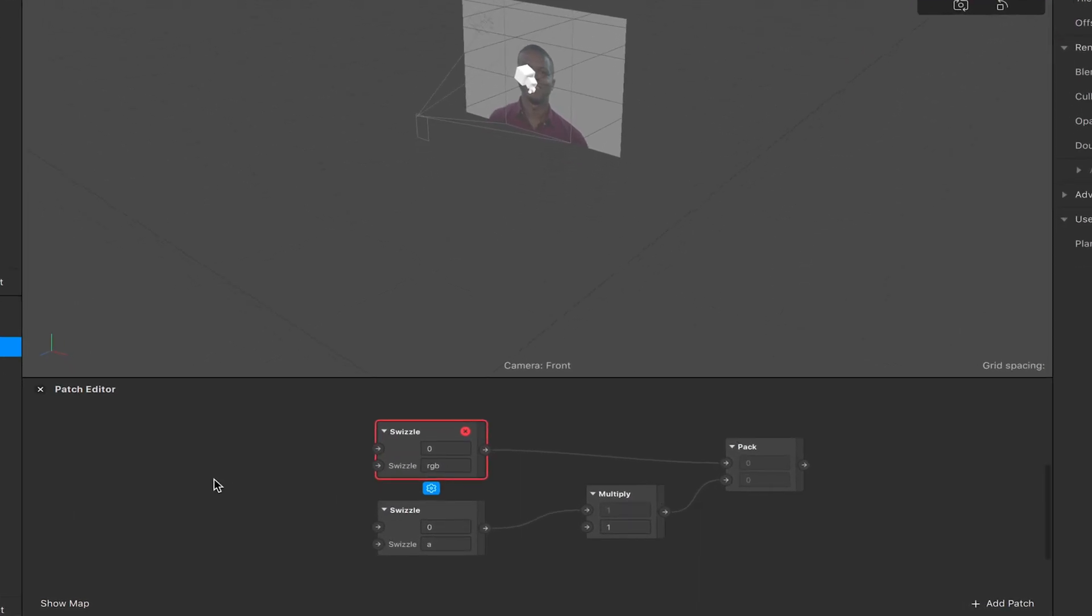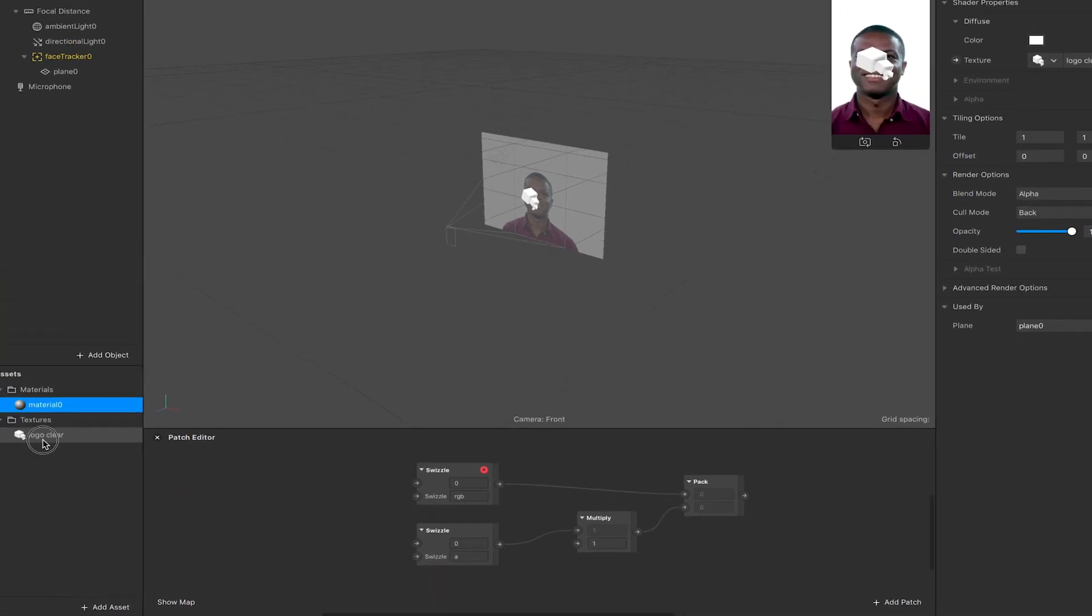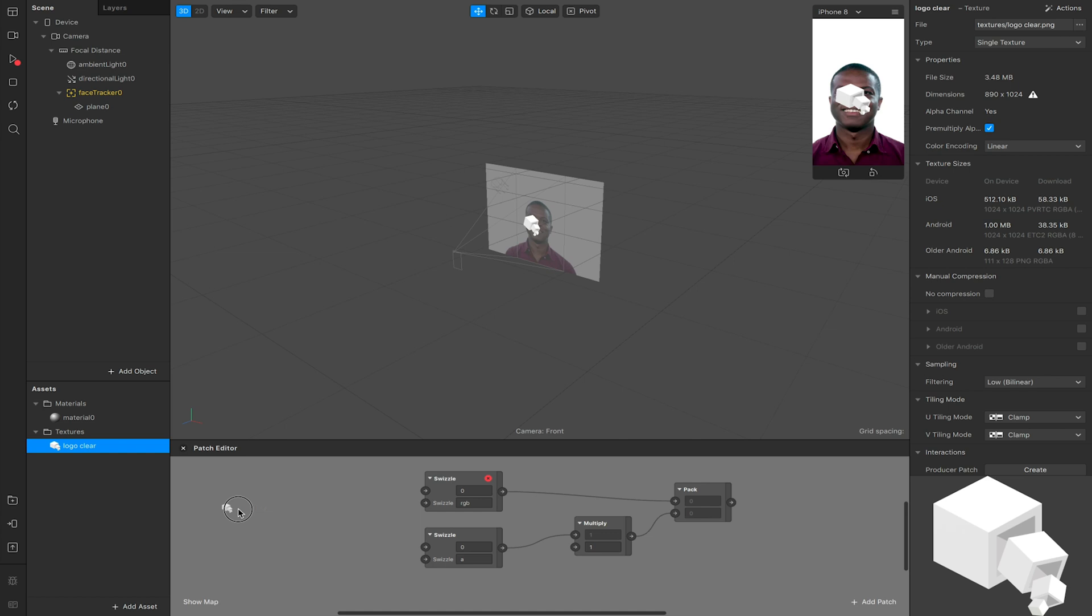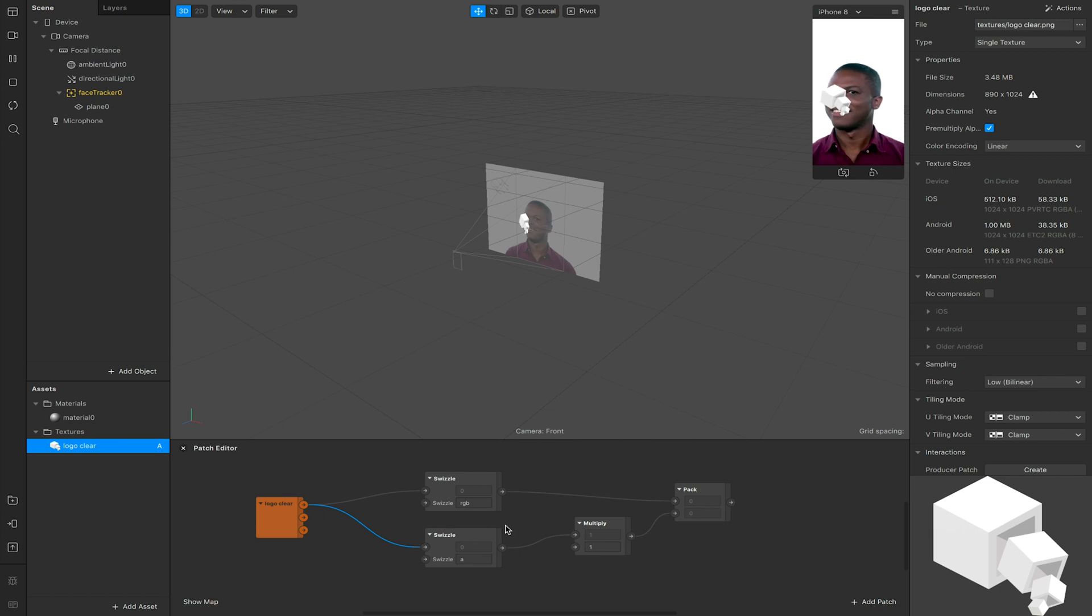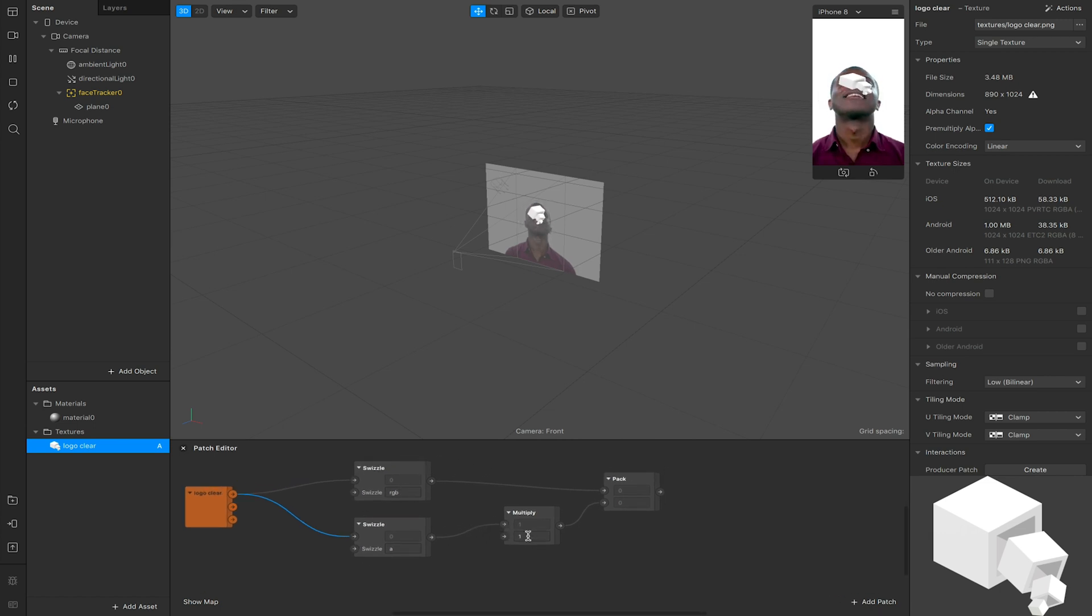At the moment these will show up errors because they're not currently taking any information, so these need to be linked to our texture. In my case I'm just going to drag my texture into my patch editor and hook up the RGBA to both of these swizzles. Now the error should go.